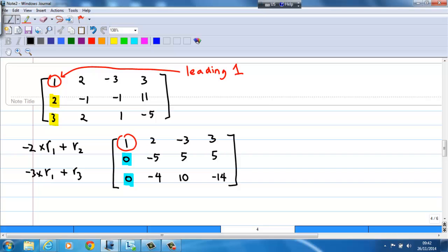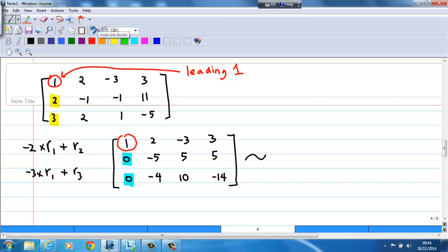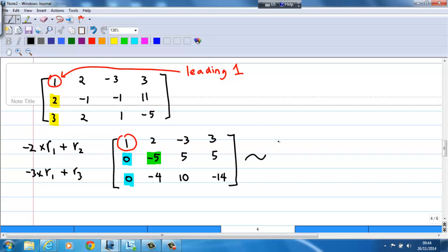I have now achieved a leading 1 in the first row, first column, and 0 entries just below the leading 1. Moving on to the second row, the first non-zero entry is negative 5. I want to change it to 1. I can do so by taking the second row times negative 1 over 5. By doing so, the second row becomes 0, 1, negative 1, negative 1.